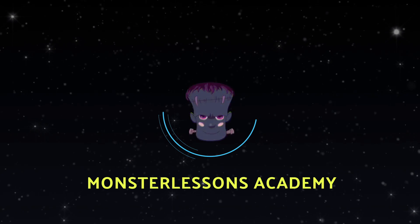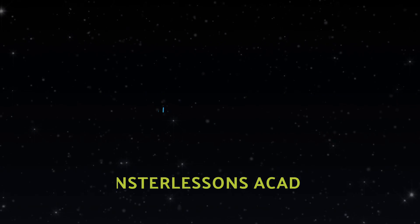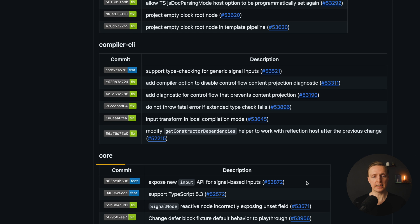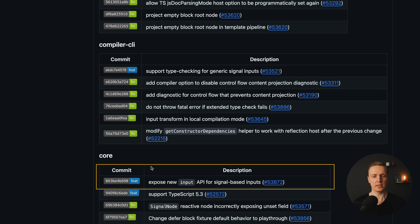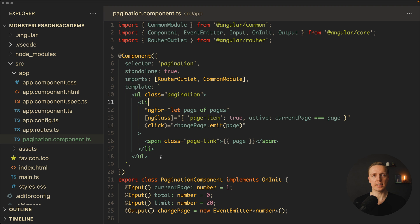In this video you will learn what is Angular Signal Input and how to use it inside Angular 17. Not so long ago inside version 17.1 we got a cool new feature which is called Angular Signal Input. As you can see here inside Core it exposes the new input API for the signal-based inputs. Let's have a look on the code.